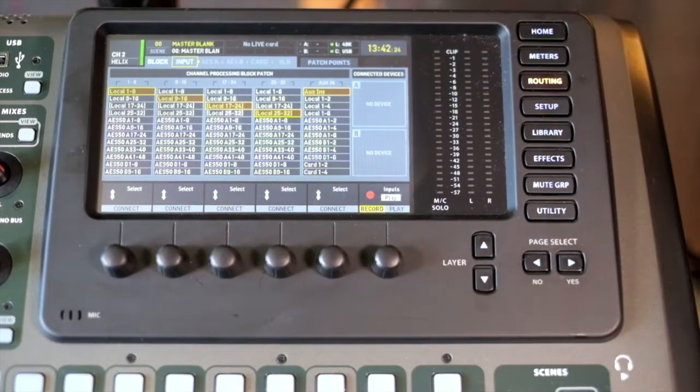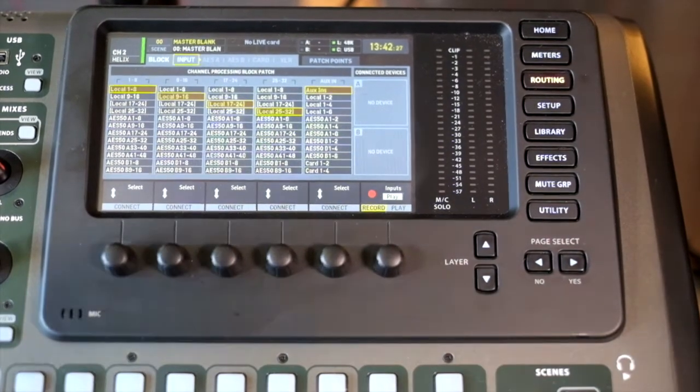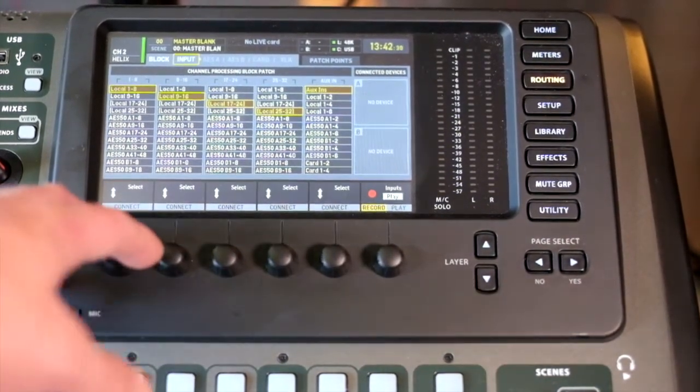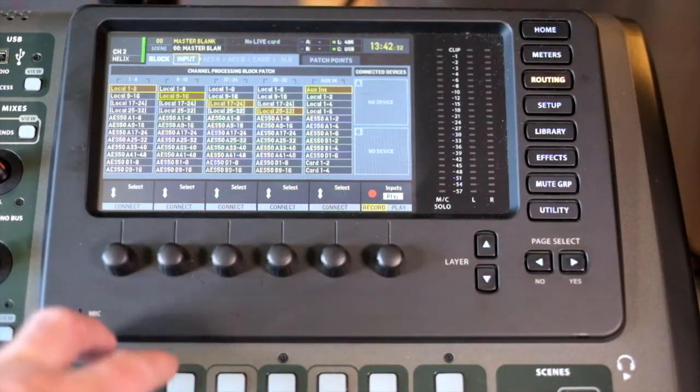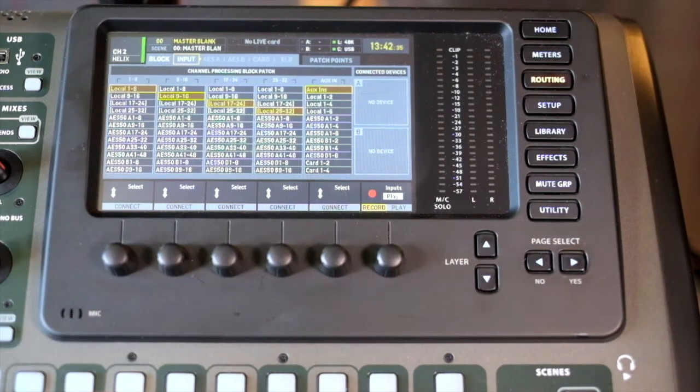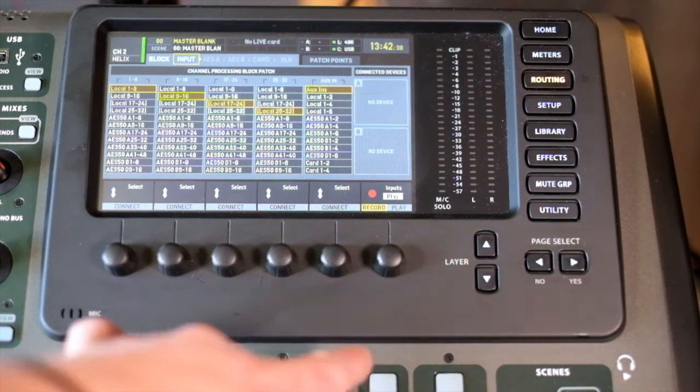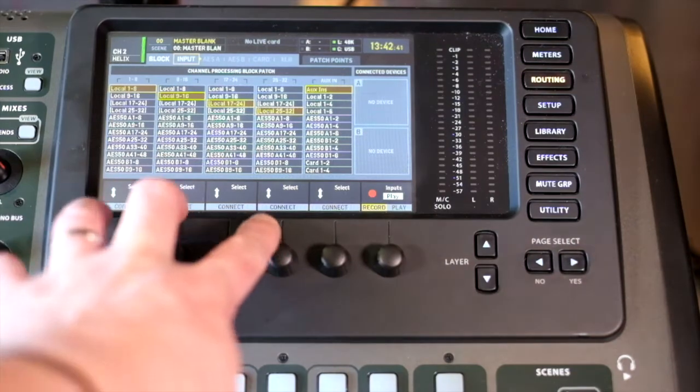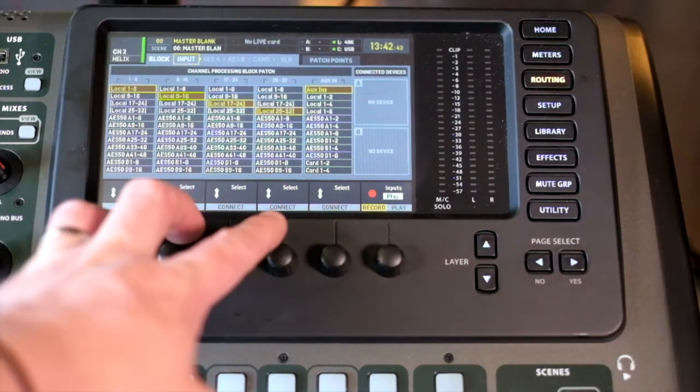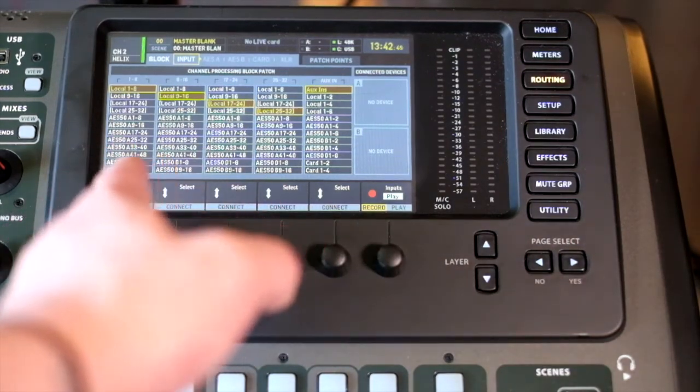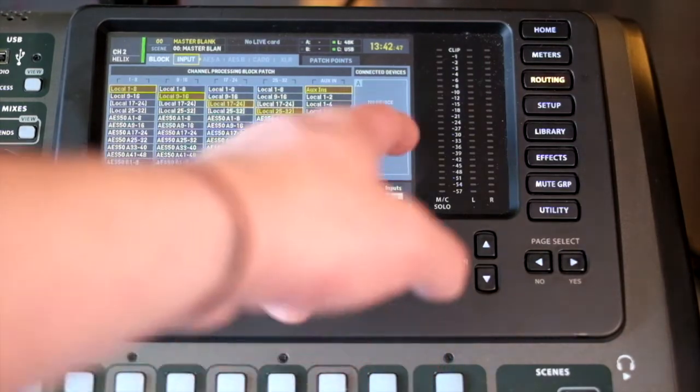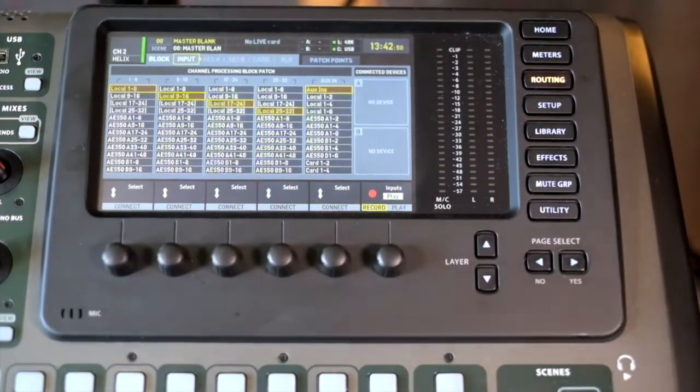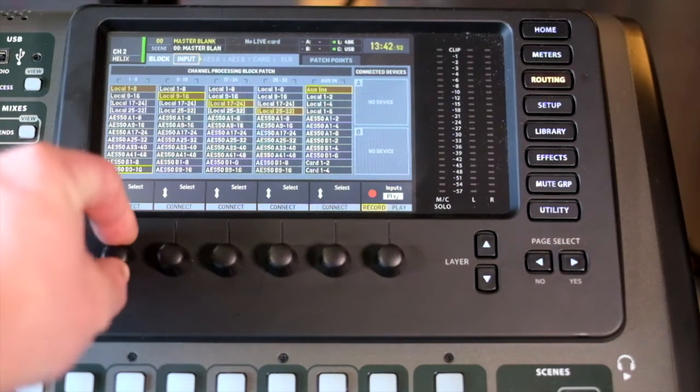In this fourth video, we're looking at routing. With routing, we deal with both incoming and outgoing signals. The incoming signals into your channels are dealt with on this input page, and that deals with channels 1 through 32 in banks of 8, and our auxiliaries in. We can set these to be whatever we would like.